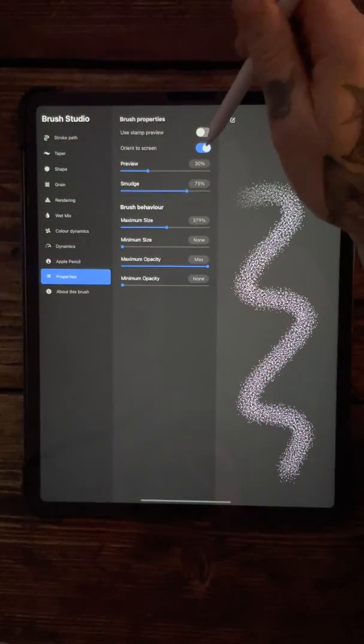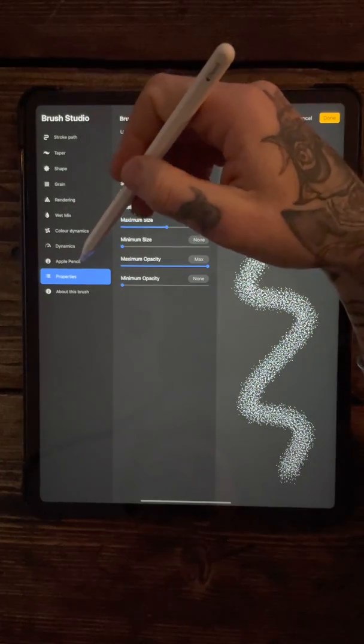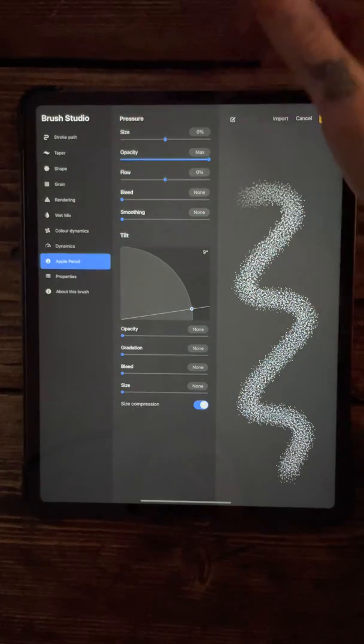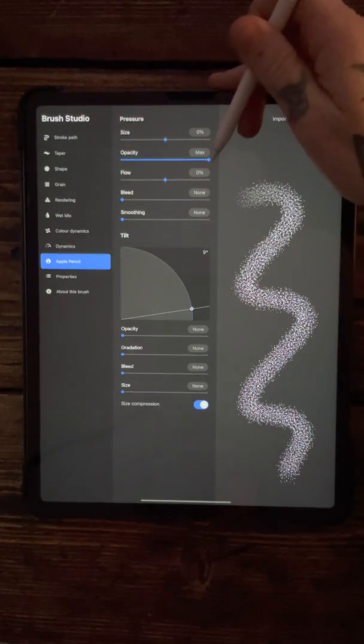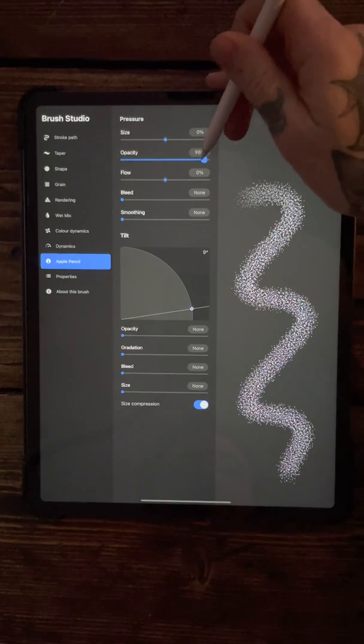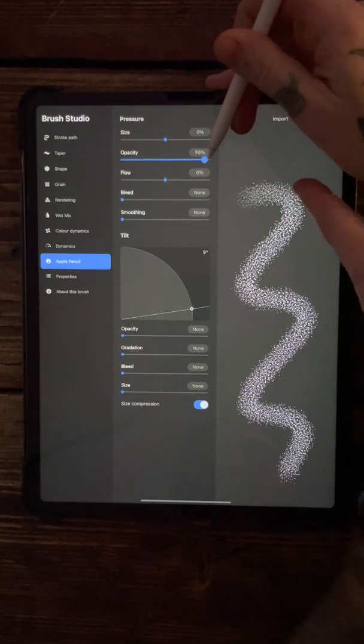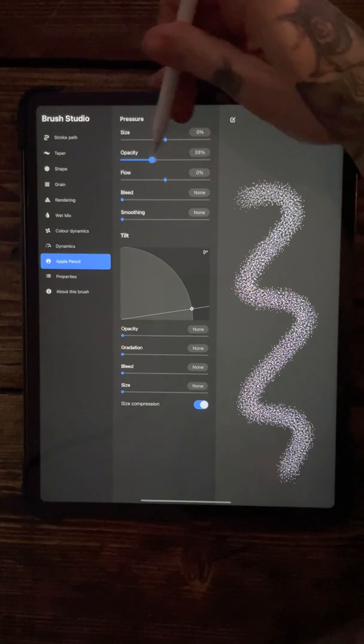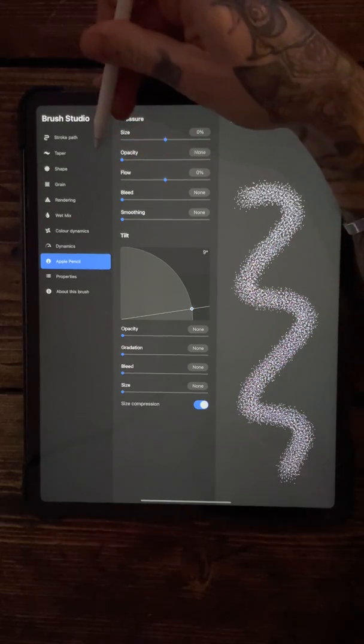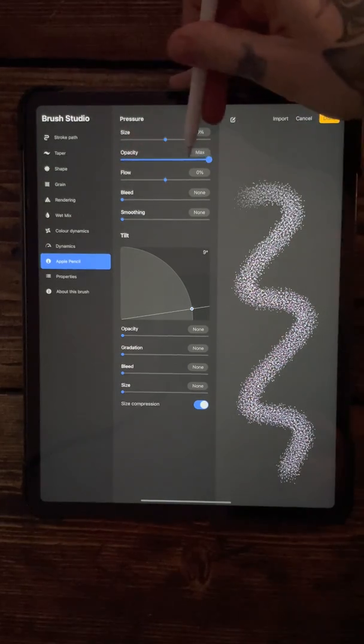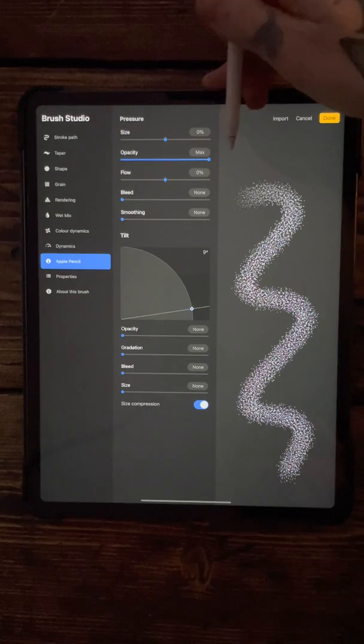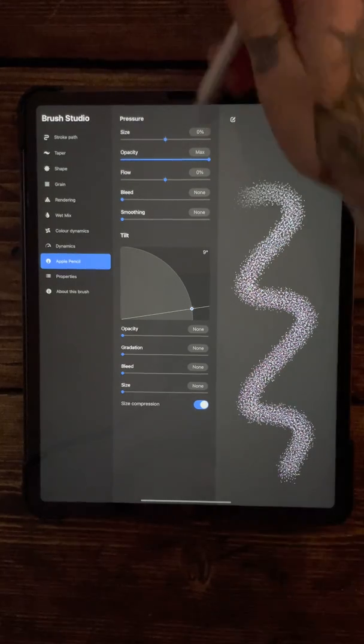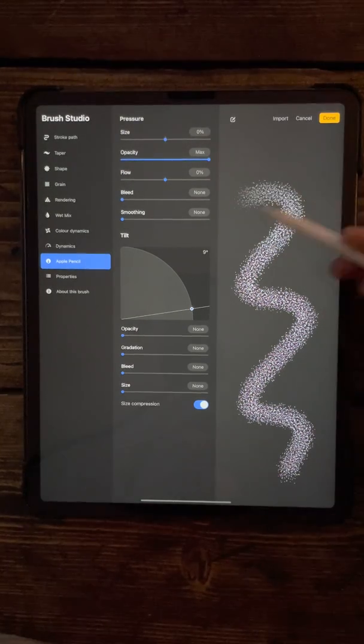In properties, you want to take the orient to screen off, and then Apple Pencil properties. I usually have this up at full. If you can see the beginning of the brush there, it's quite light. If you bring that down, it makes it darker. But for this, I'm going to keep the opacity all the way up at the top, so that way when you start using the brush...